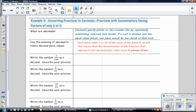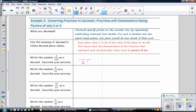Write the number three hundredths as a decimal and describe your process. We use place value: the first place after the decimal is tenths, and the second place is hundredths. We have three hundredths, so the 3 goes in the hundredths place. The fraction three hundredths is equivalent to the decimal 0.03.